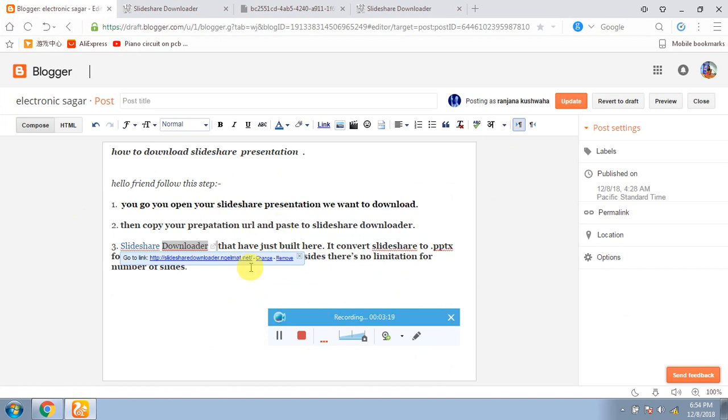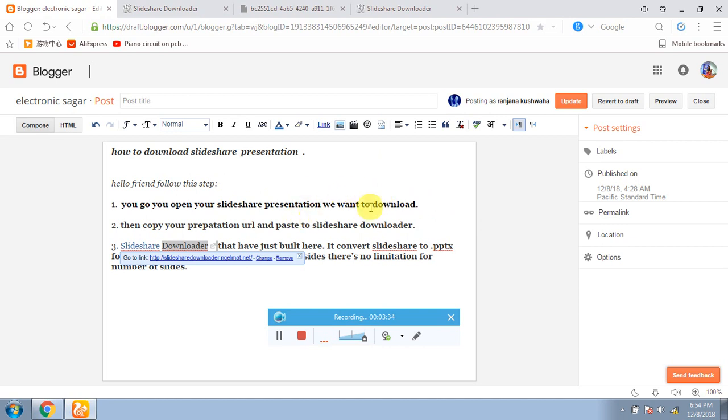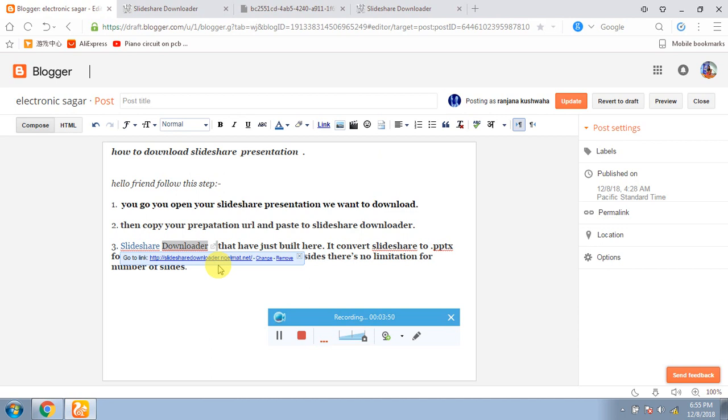This is my blog. I will put my video in the description and I will follow this step. First of all, open Slideshare presentation if you are interested in the topic. You will copy the URL. After copying it, paste it in the downloader. I have given this link to it. Simply go, after copying it you will download the PowerPoint presentation.